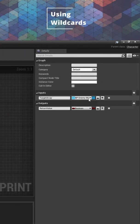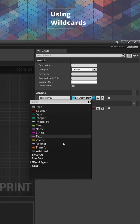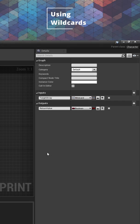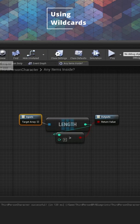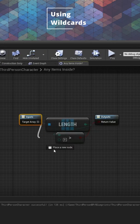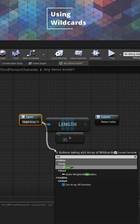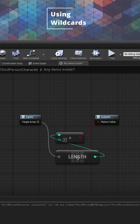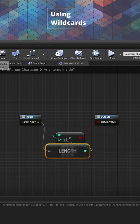In our macro, instead of having the input be a specific type of variable array, we can set it to be a wildcard variable array. That way we can plug in any array into the input, get the wildcard array's length, and the macro will still check to see if the length is greater than zero.